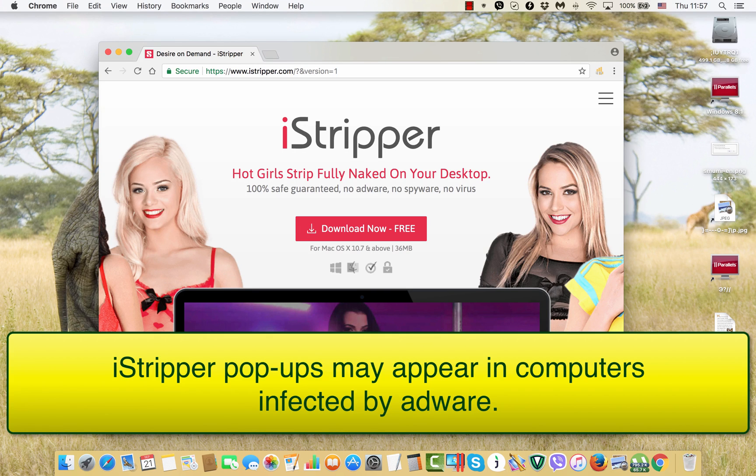Ladies and gentlemen, here is a new video guide where I will tell you how to get rid of iStripper.com pop-up windows.